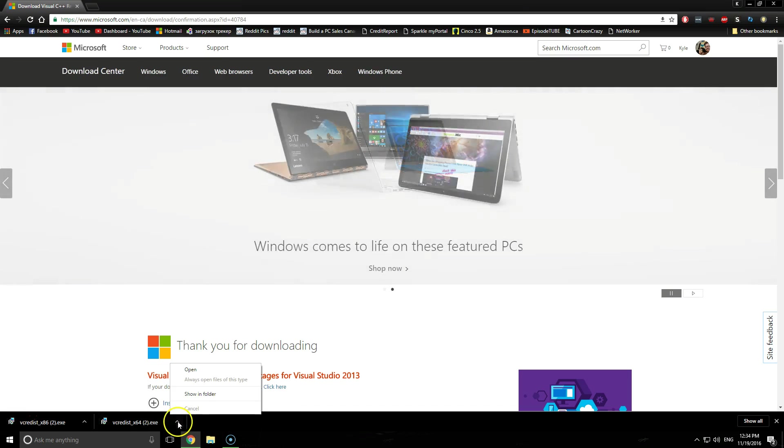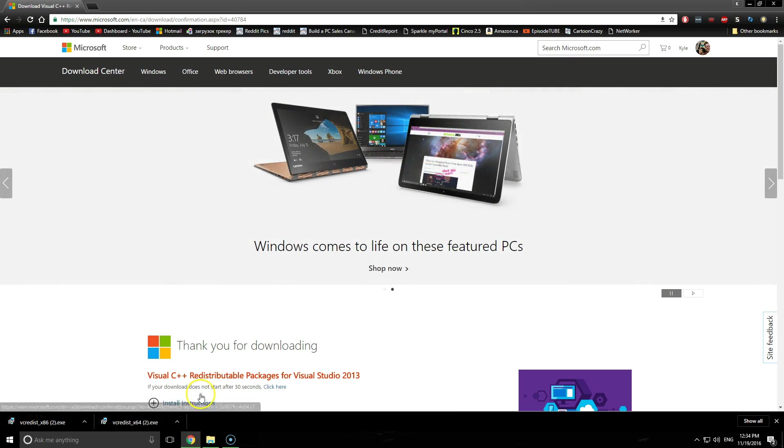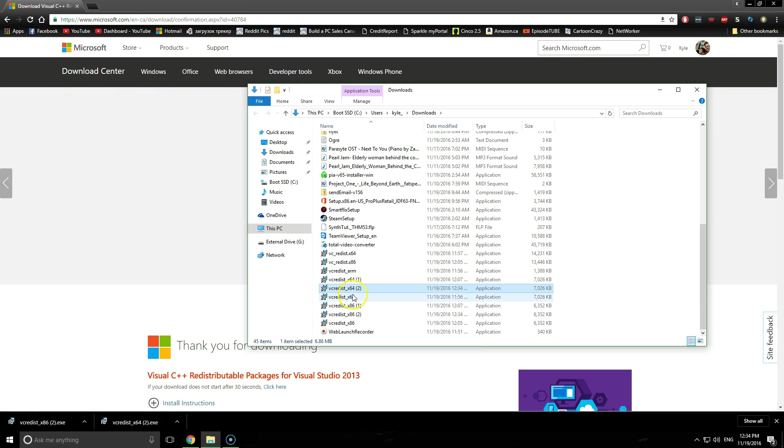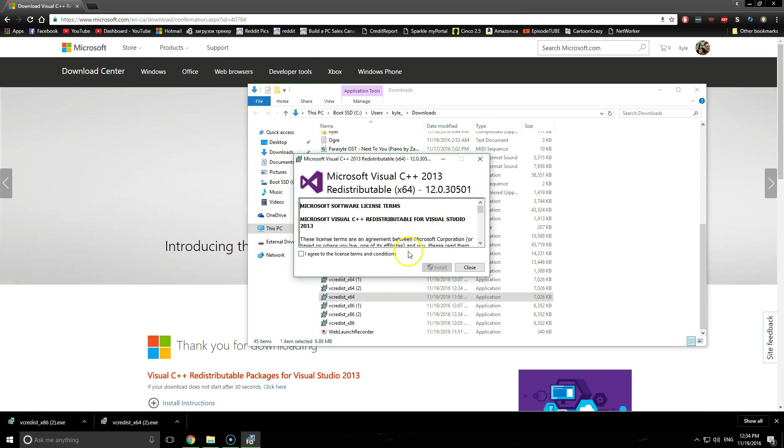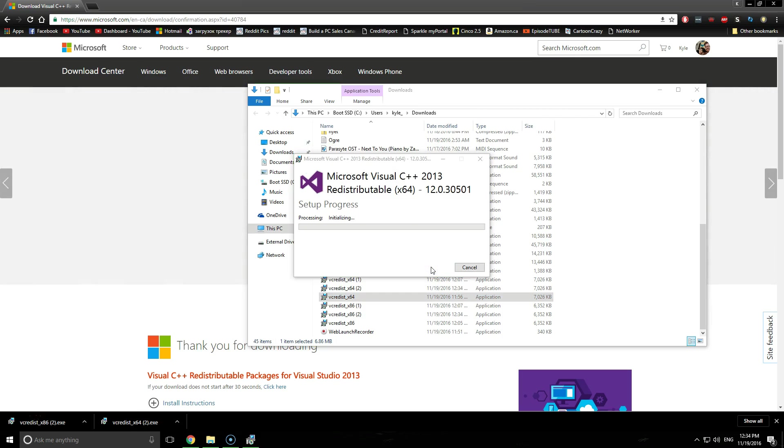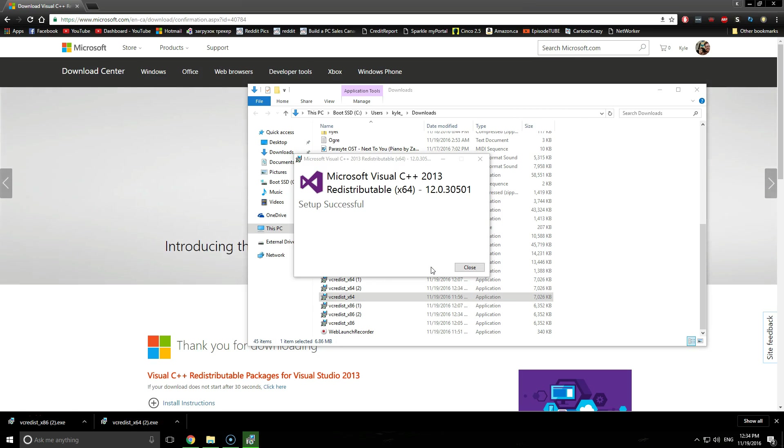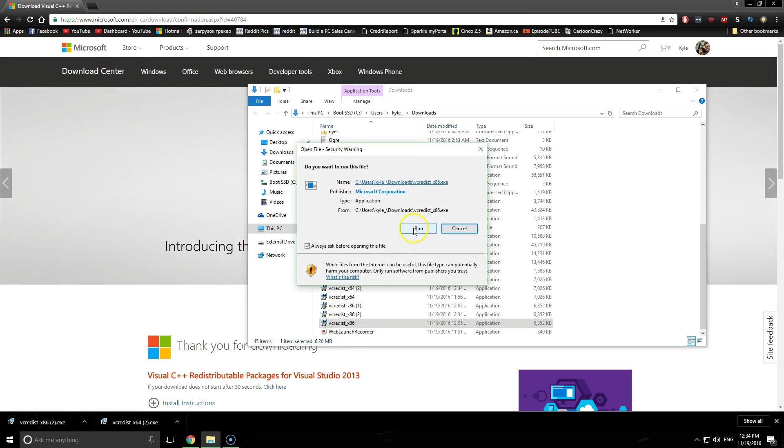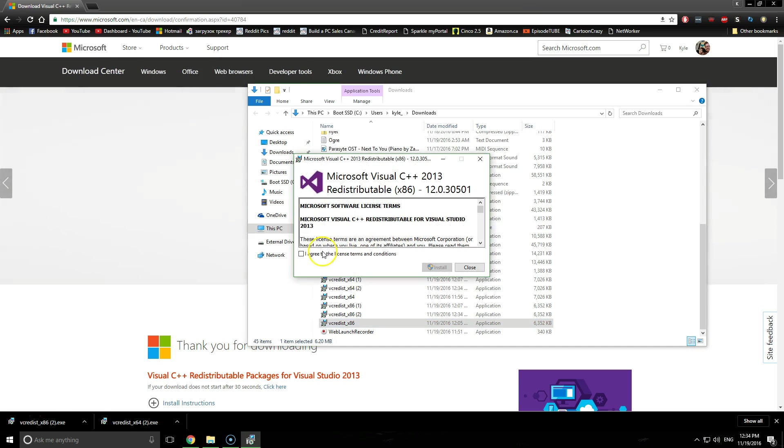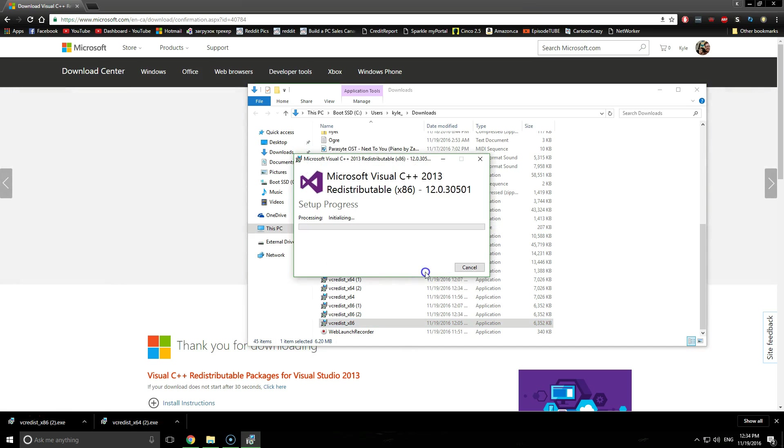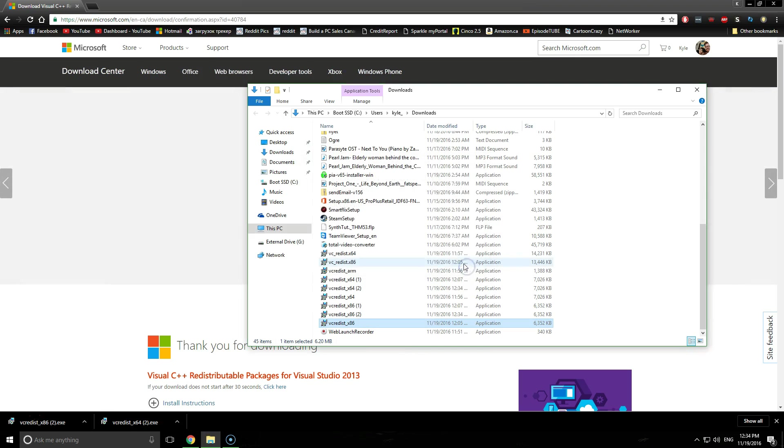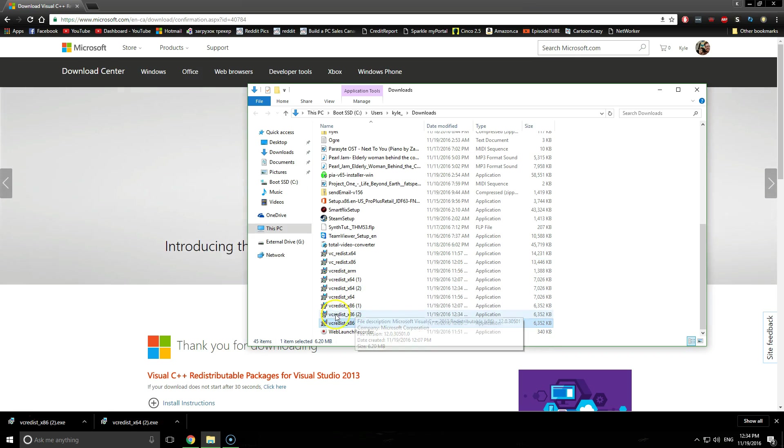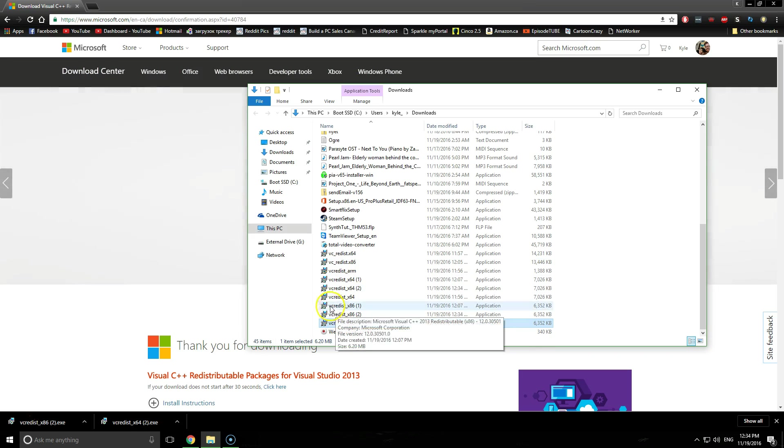Once it's downloaded, you can open up the directory and we will reinstall the packages here. So agree to the license terms and conditions. And just to be safe, I'm going to install the x86 one as well. Now what we should do to get this correctly working is restart.